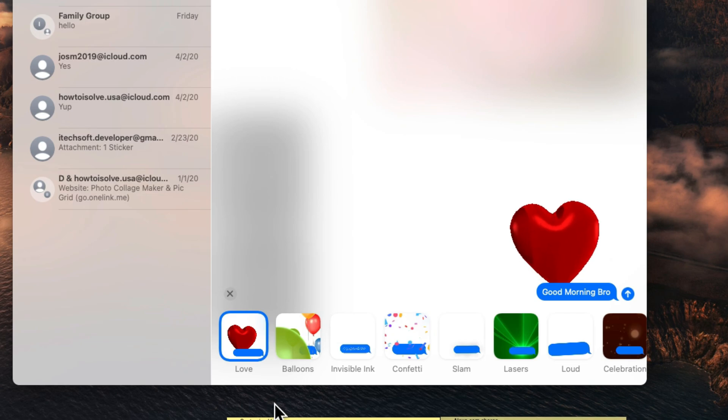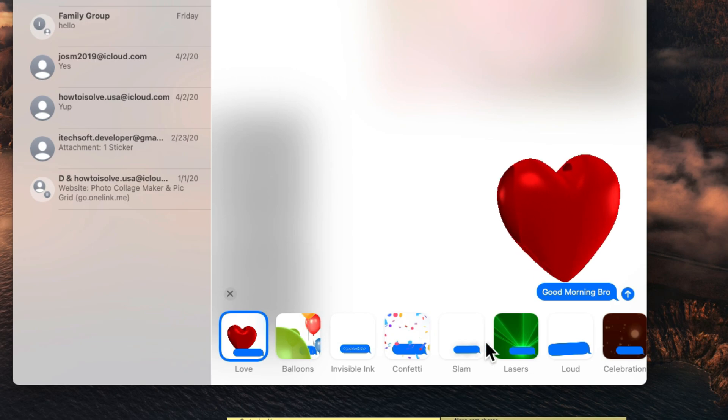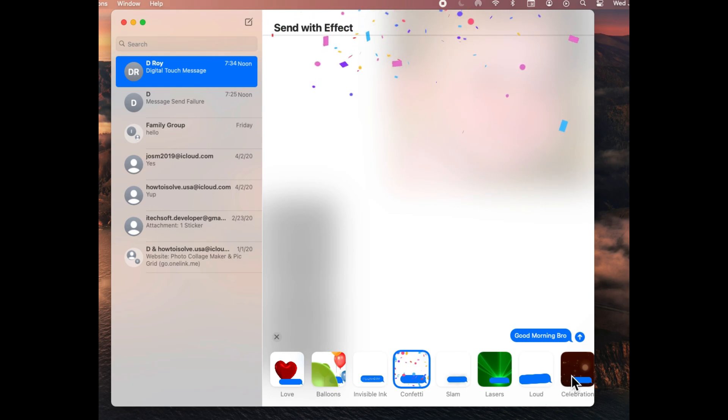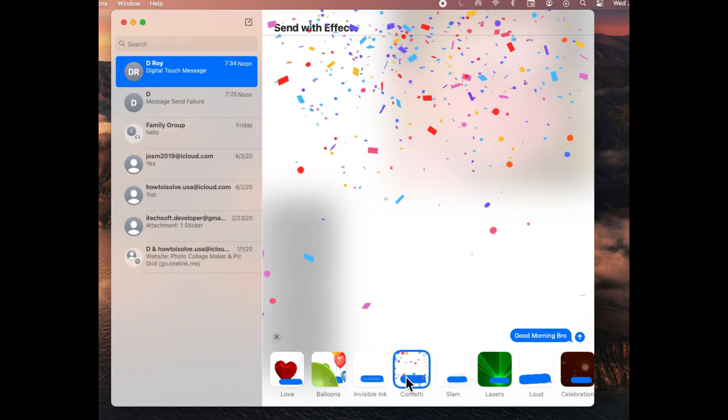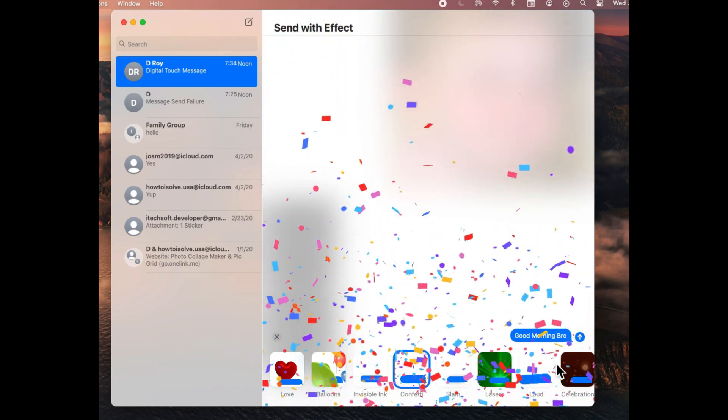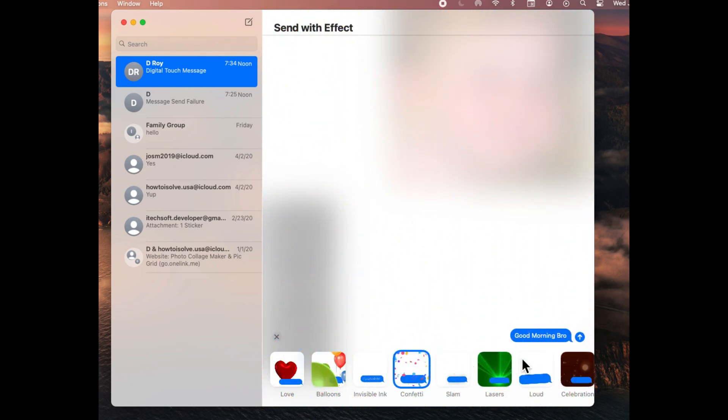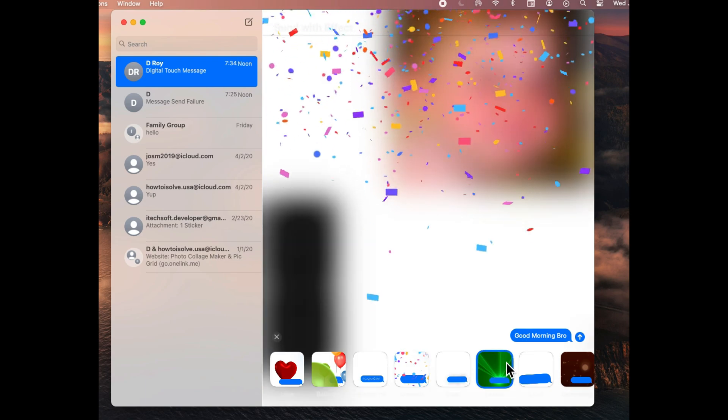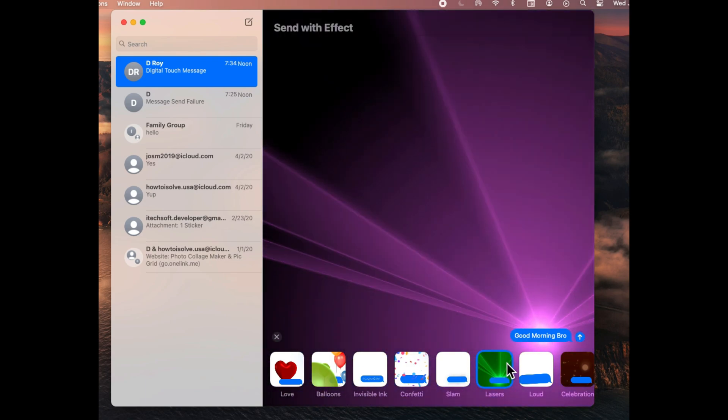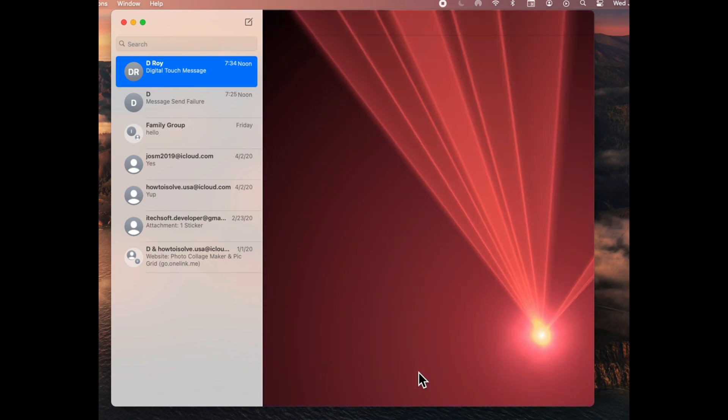All the effects are just amazing and entertaining so you can send them to your friends, family and loved ones. Select any effect first of all and see the preview before you send it. When you finalize the screen effect, you can send it with the blue upper arrow icon.